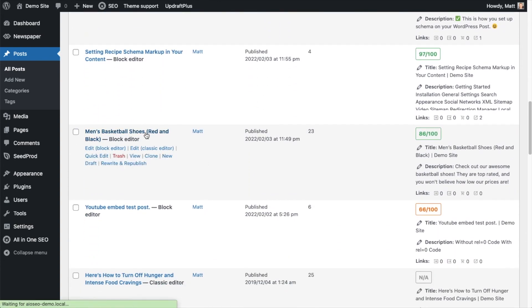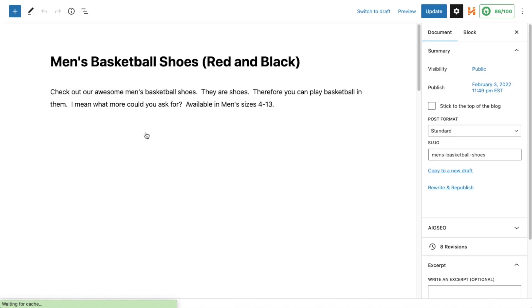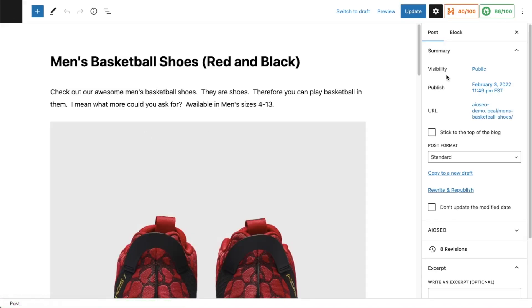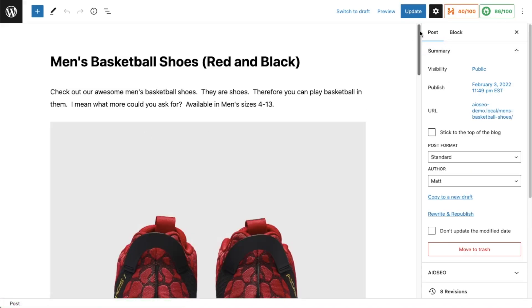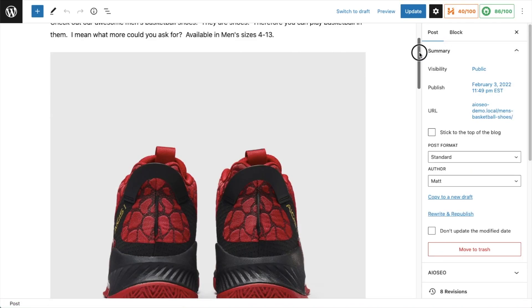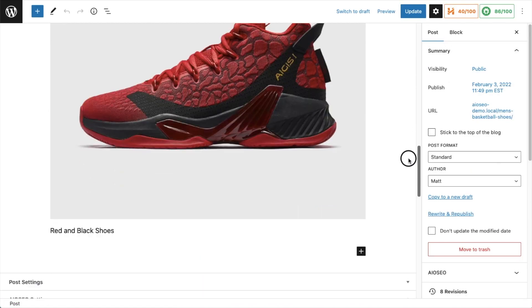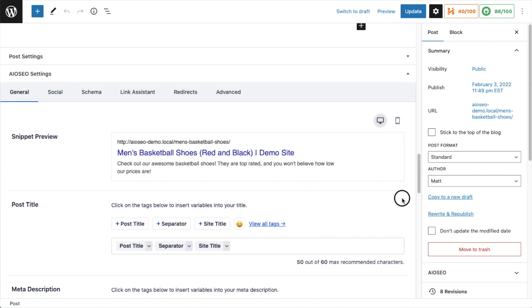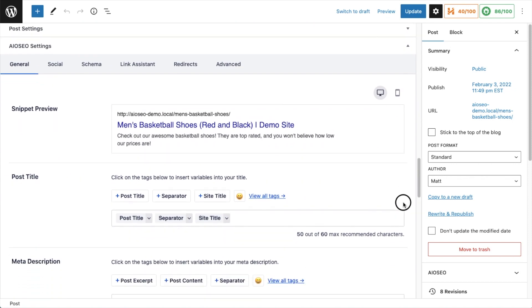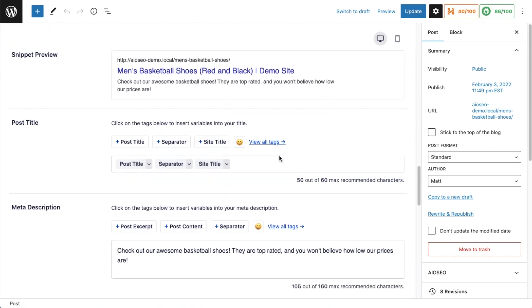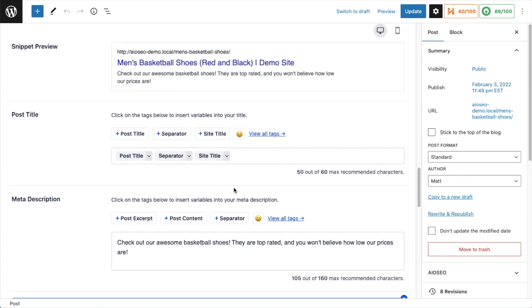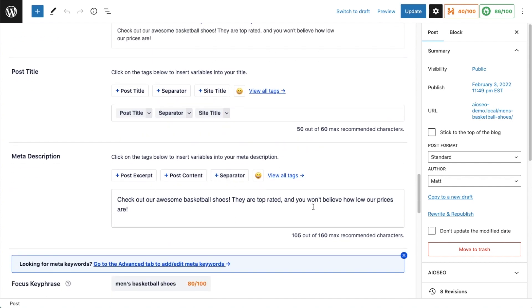Right here, I'm going to click on this one. If we scroll down past the content to the All-in-One SEO settings section, we can see a snippet preview, which is a preview of what our listing will look like in the search results. Below that we see the post title section and the meta description section.